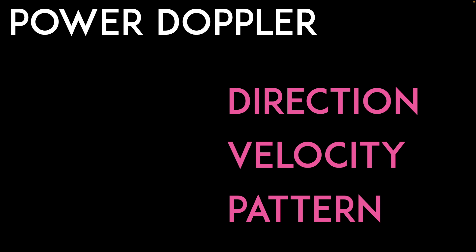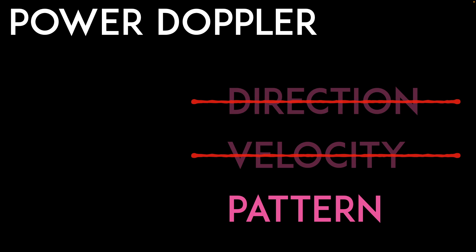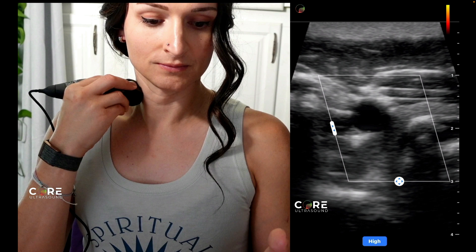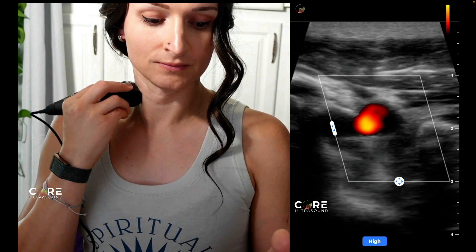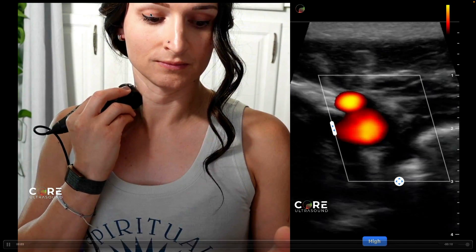Now power Doppler is a similar kind of thing, but it only gives you one thing — just the pattern. It doesn't tell you anything about speed or direction. It just tells you if there is flow or not. This actually comes in handy when you have very low flow states, such as what you might see in testicular torsion or an inflammatory condition around something like an appendix.